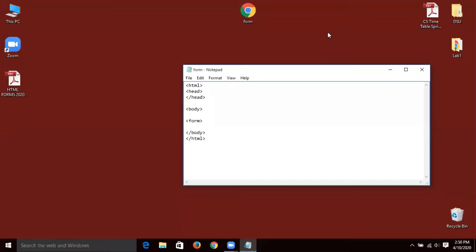Actually, we can create a form where we can insert our data, and then we can process our data input. There are some examples where we can create our form. Today we can see how we can create our form, how we can insert data into our forms, and then how we can use our forms.